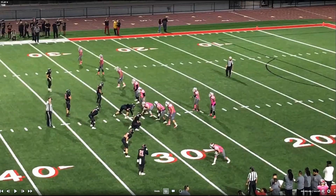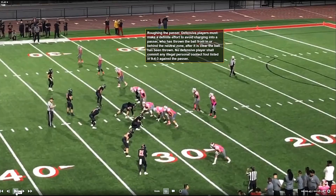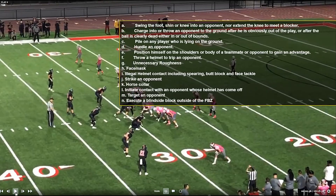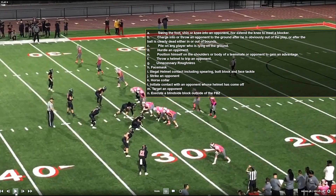We ended episode 13 with a roughing the passer play, and I'm going to start with another one. We show the definition — notice the last sentence: no defensive player shall commit any illegal personal contact foul listed in 9-4-3 against the passer. I decided to make a little summary of 9-4-3, and there are 14 different personal fouls listed in 9-4-3.